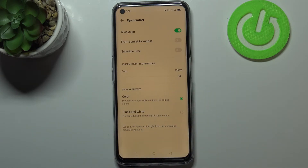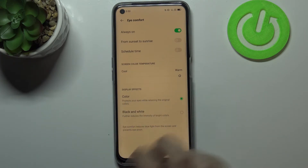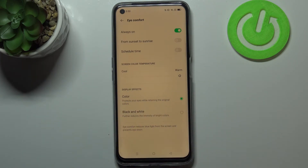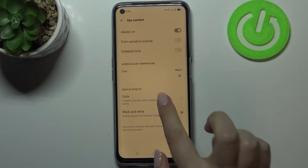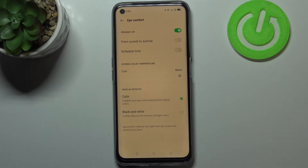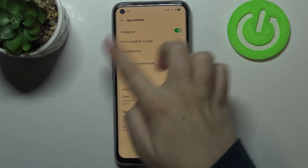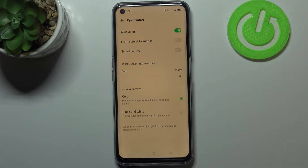What's more, here we've got the Display Effect option. We can keep it in color, or we can set it to black and white — as you can see, everything will be displayed only in black, white, and gray colors. I'll leave it on the color option.